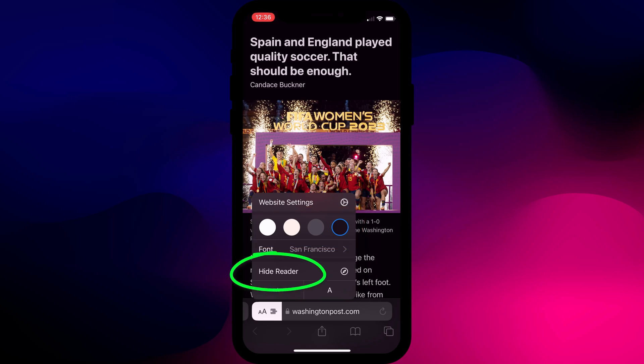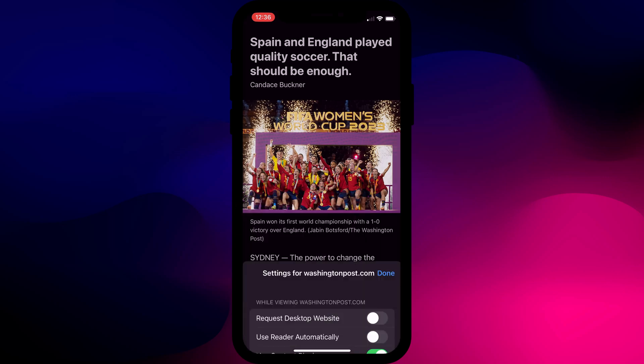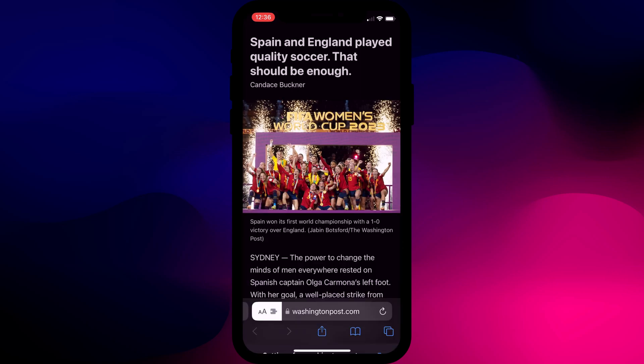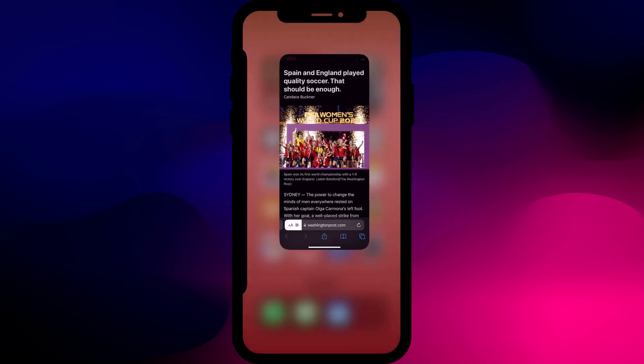Choose hide reader if you want to disable the feature or if like me you prefer to read all of your articles this way, you can tap on website settings to enable this dark mode view for all of the articles on the website.